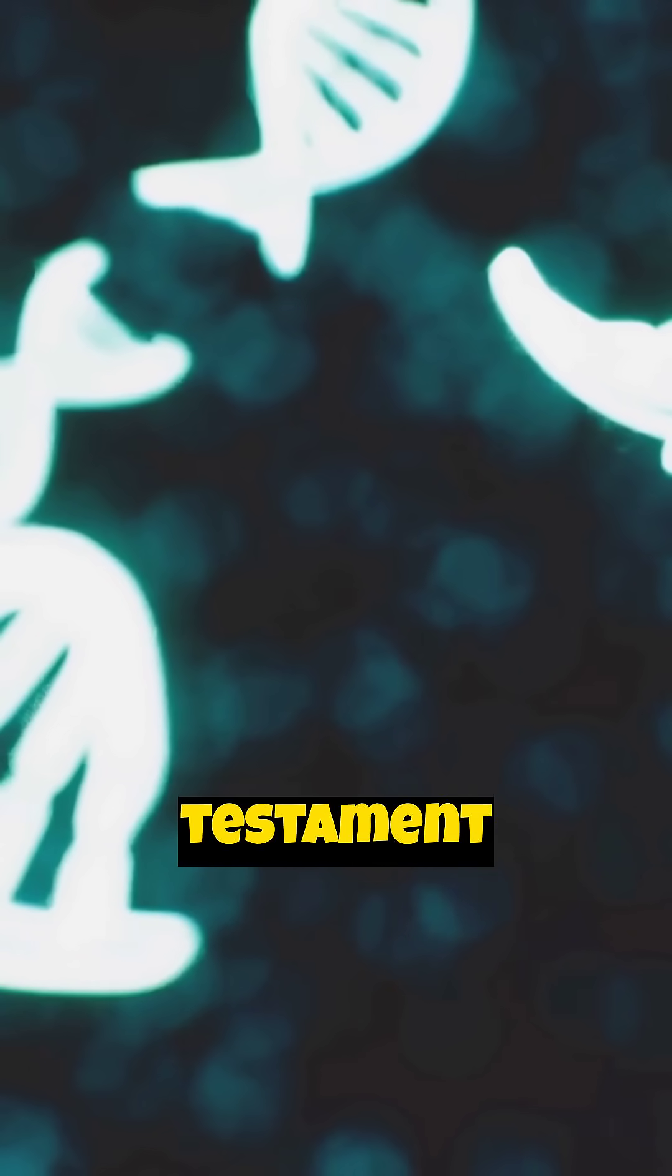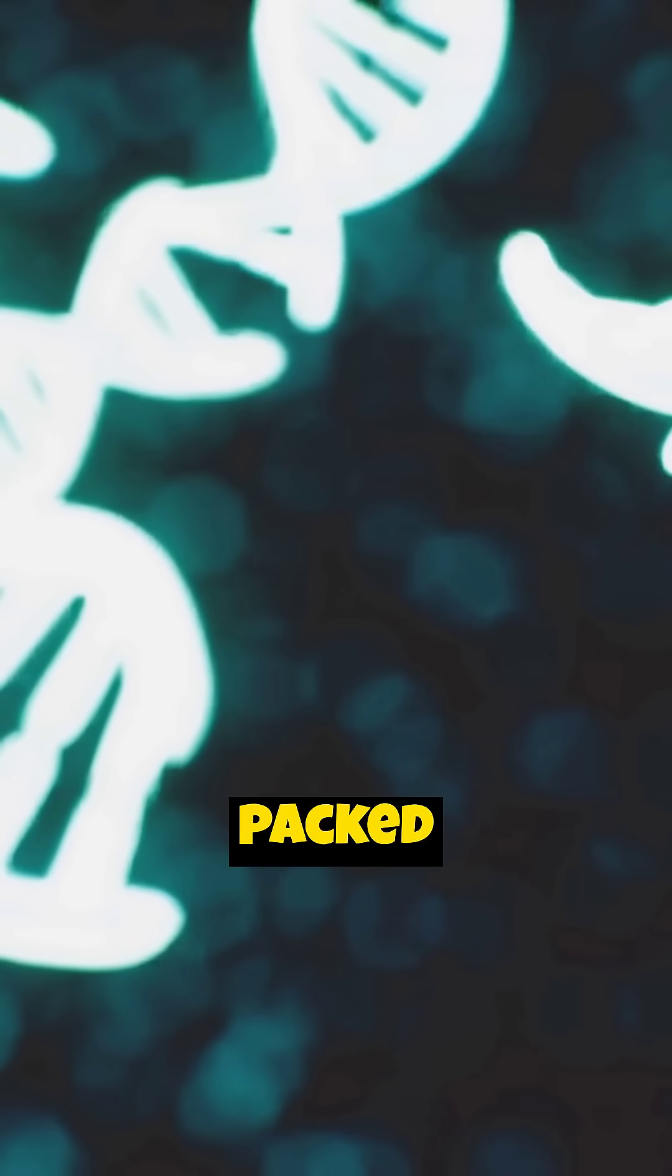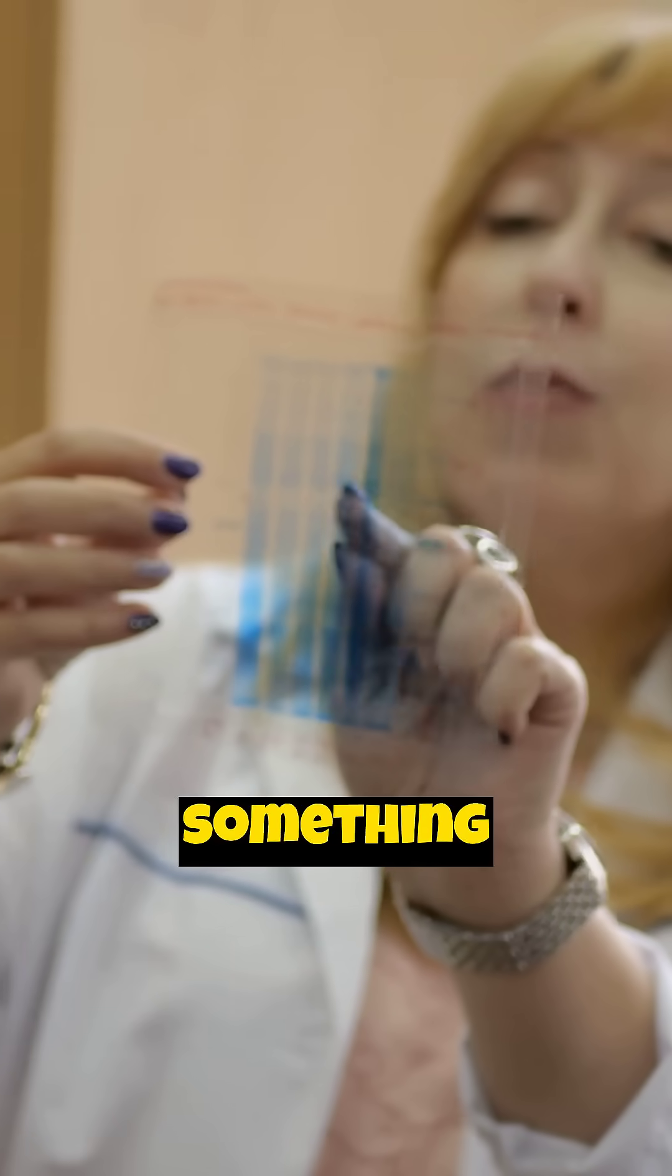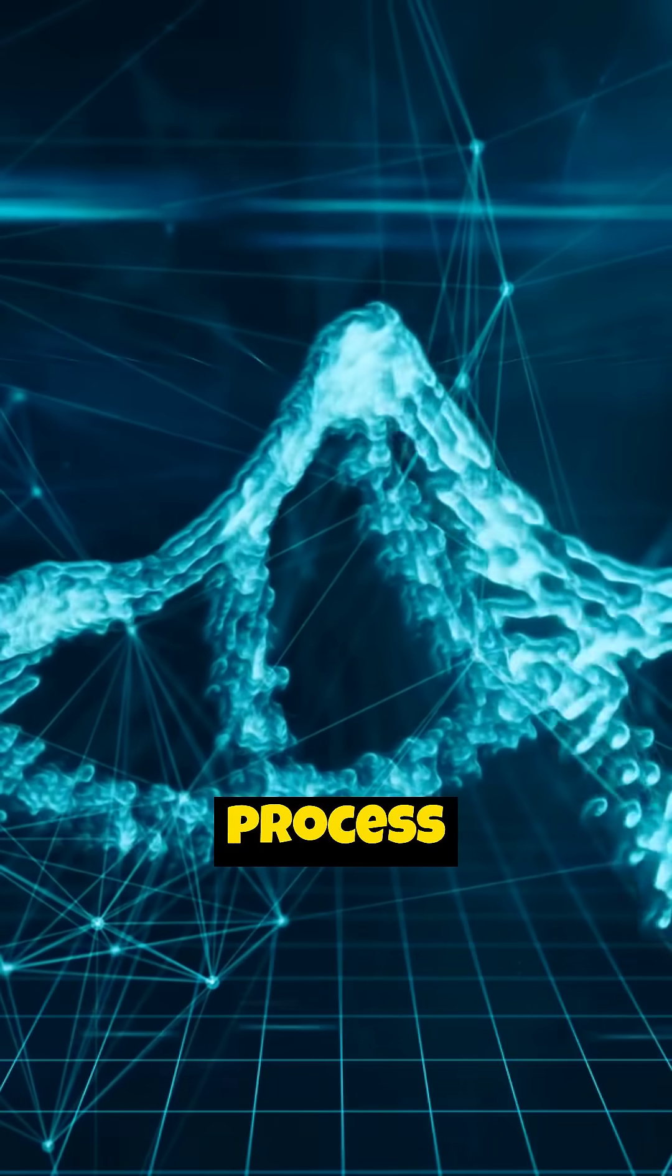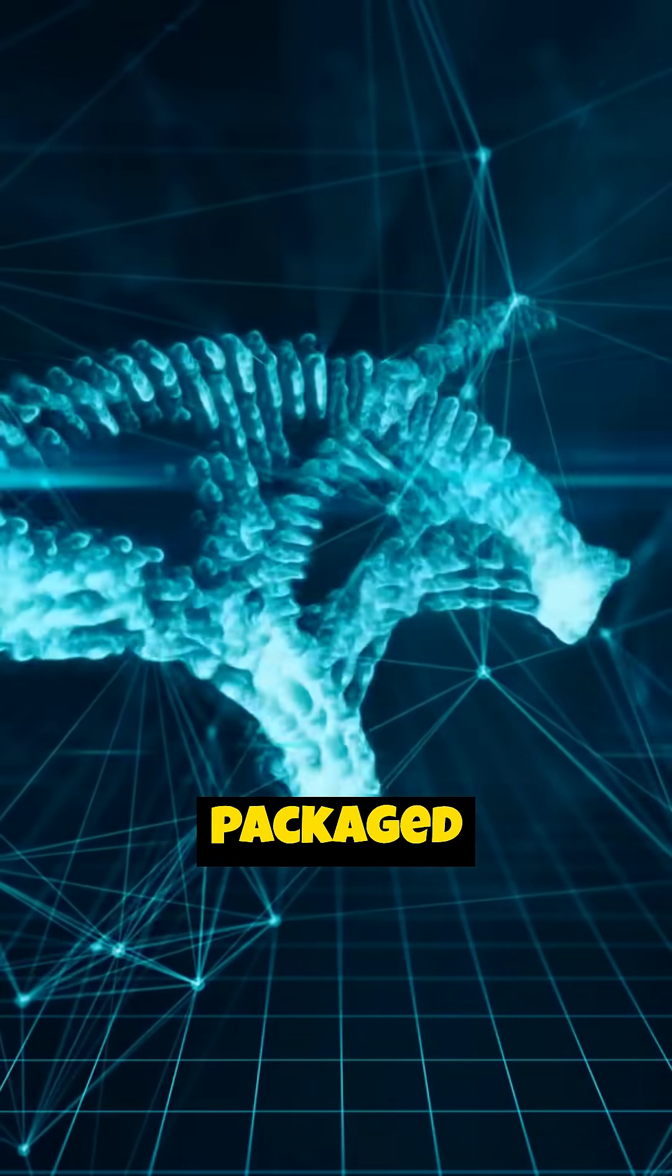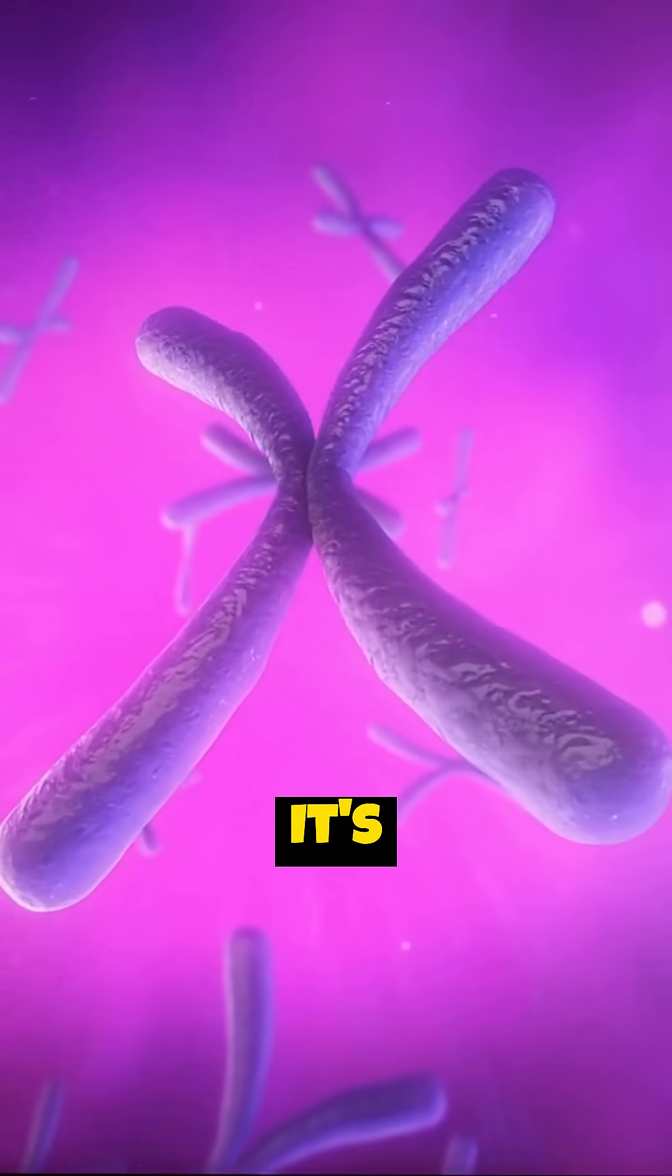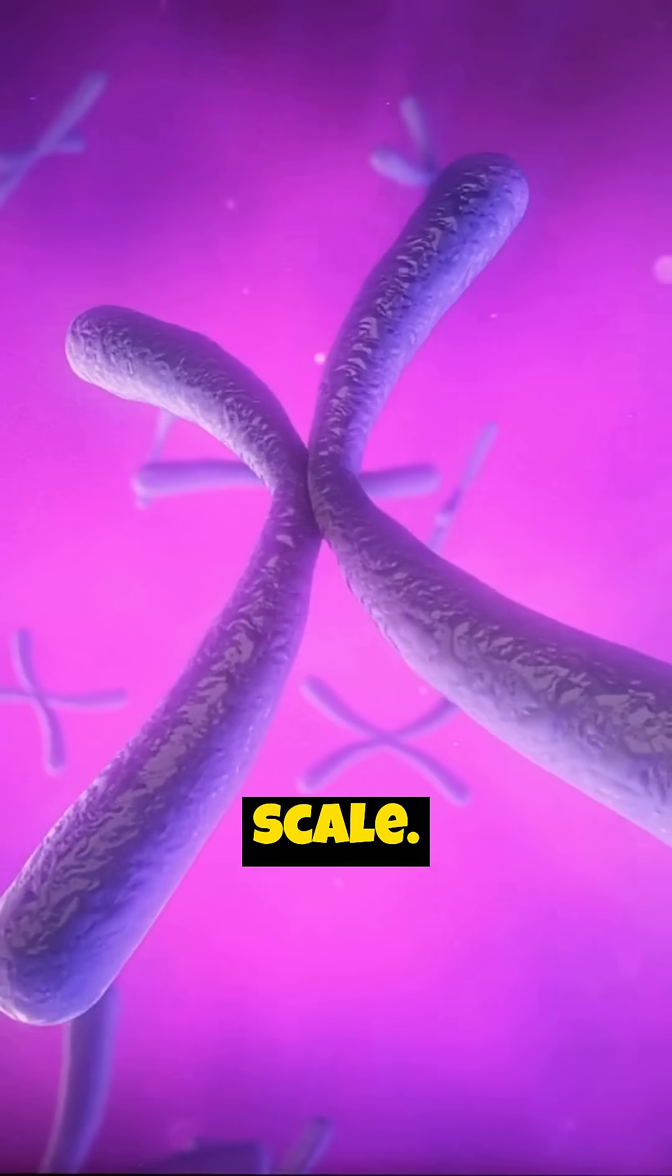It's a testament to the efficiency and complexity of life packed into every single one of us. How does something so long fit inside microscopic cells? Through an amazing process of coiling and folding, DNA is tightly packaged into structures called chromosomes. It's biological engineering on an unbelievable scale.